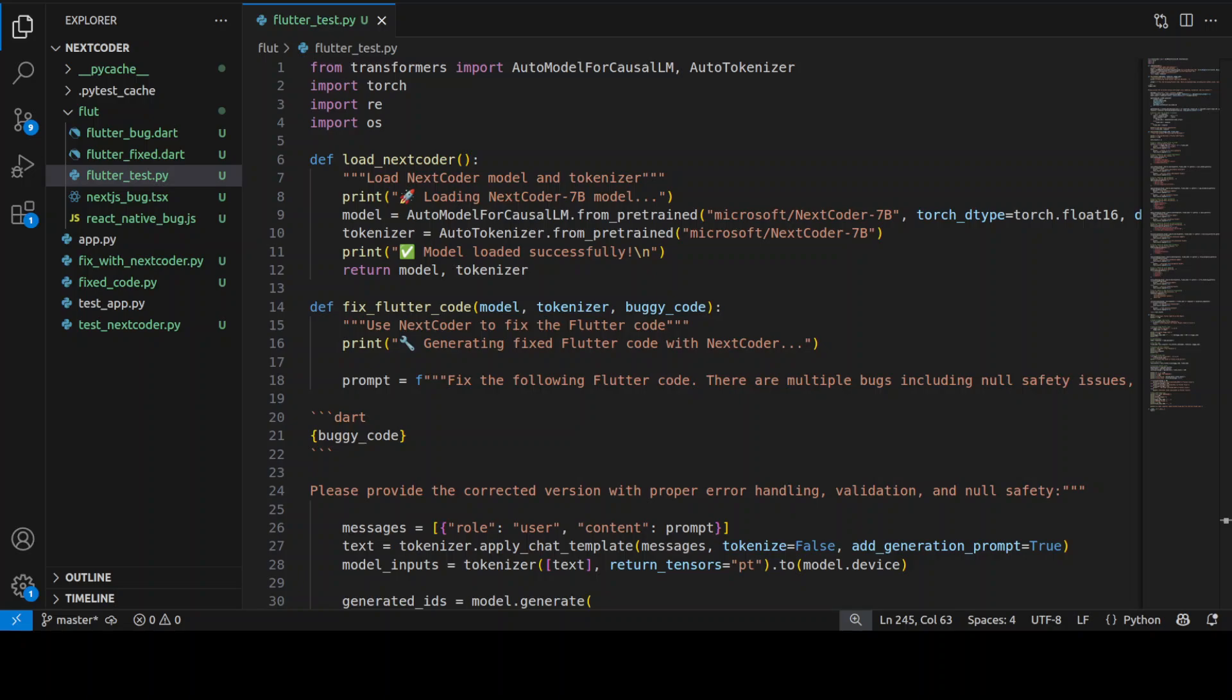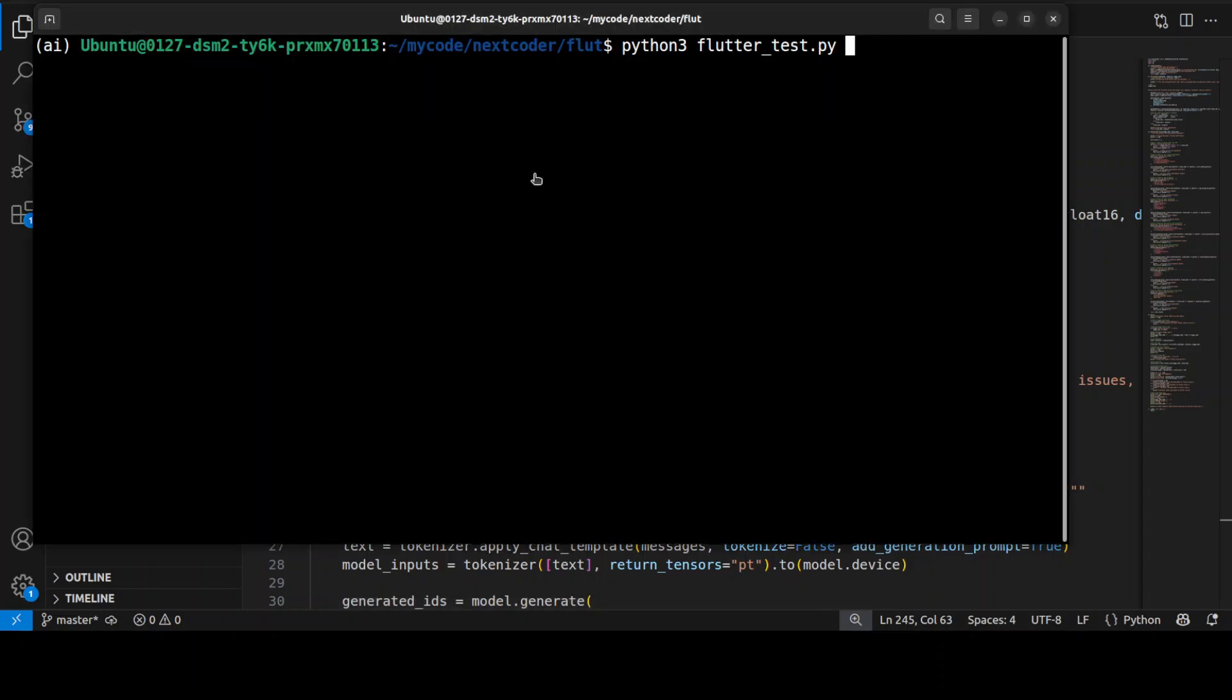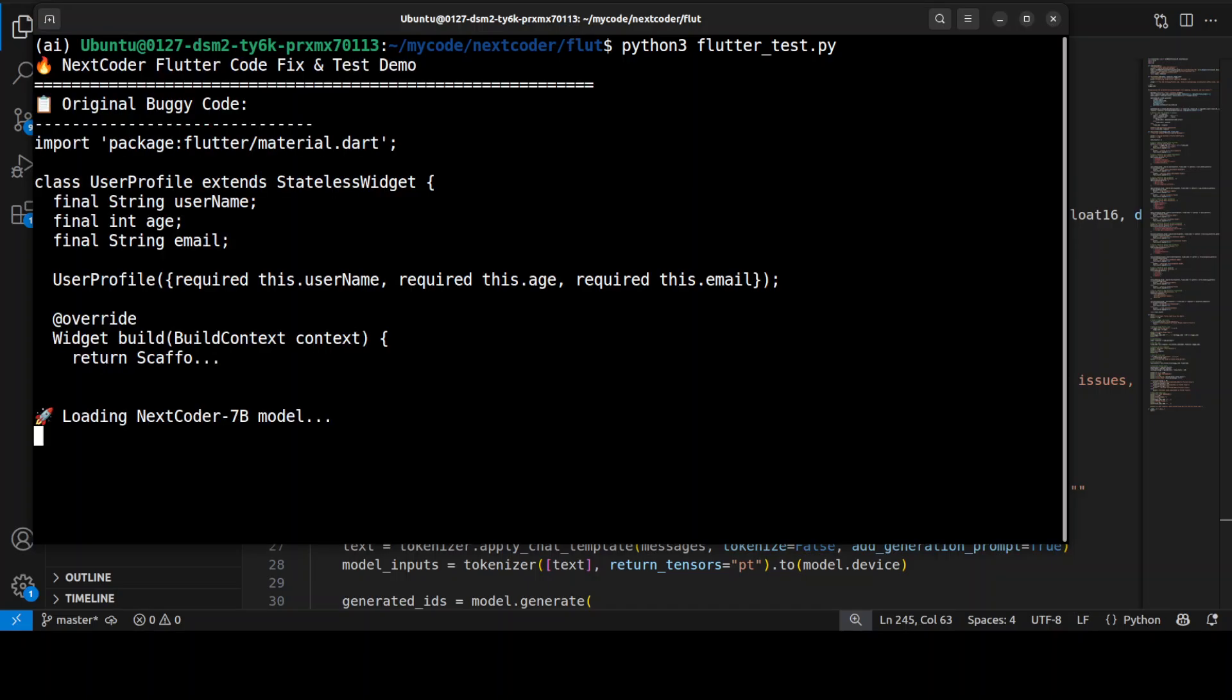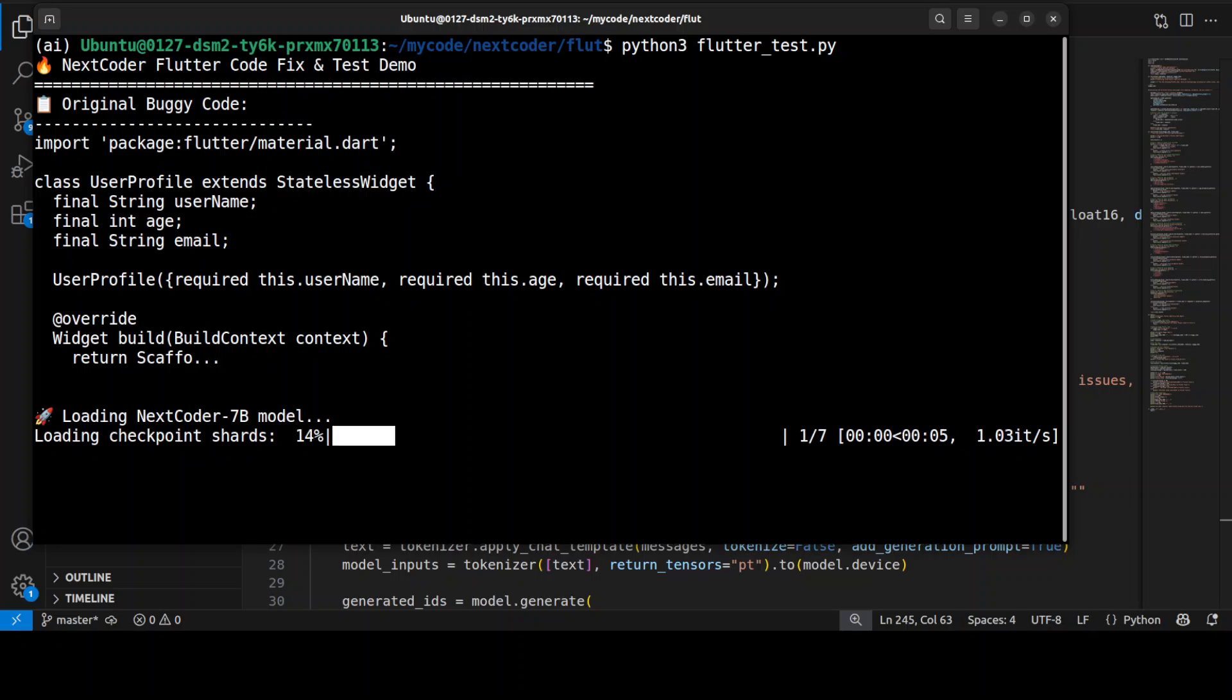And in the next test, I'm going to try out this Flutter code which has a few bugs, and I will be using this NextCoder to fix this Flutter application. I already have written the code, so let me run this. As usual, it is going to load the model, and this is a buggy code. The model is being now downloaded.